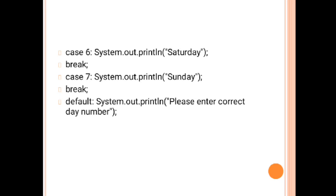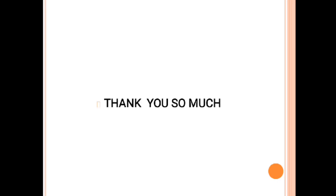The last statement which is the most important part: if the user entered any invalid number, then we will give a message please enter the correct valid number. Now we will close the switch bracket, after that we close the method bracket and then class bracket. This is all about the switch case, the basic switch case. You must understand how we are going to work it. Thank you so much for watching this video.